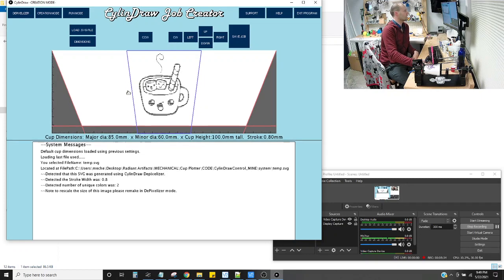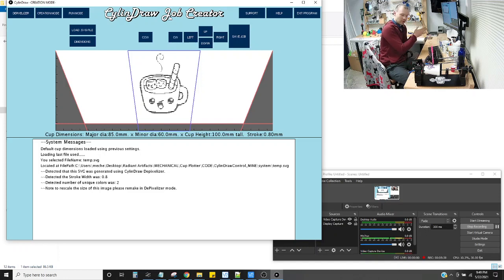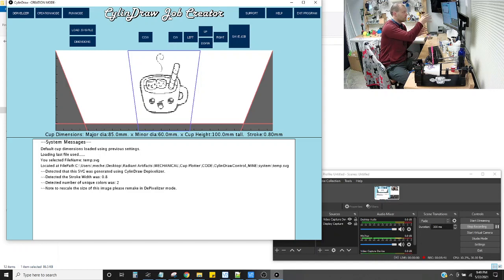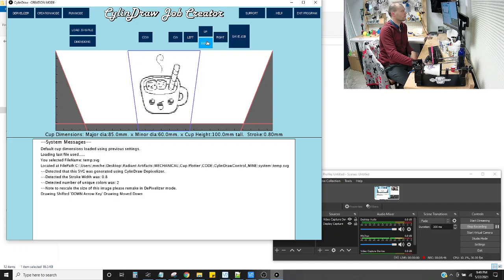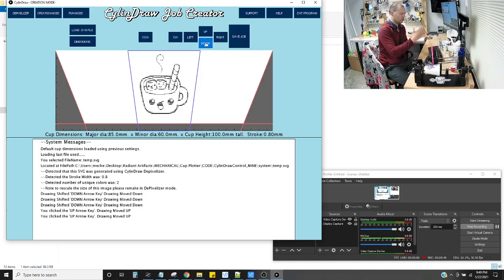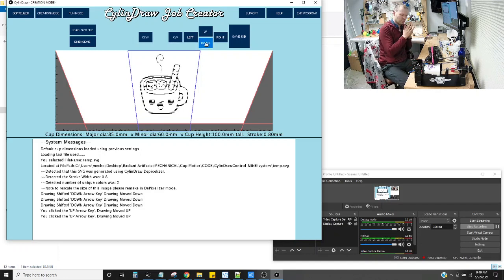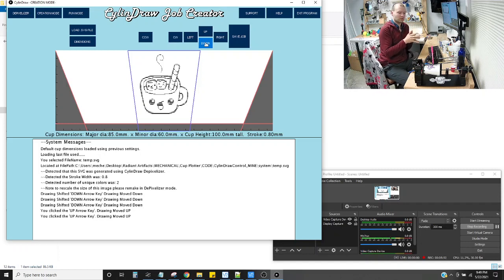So in here, in the job creator, I'm going to take an SVG. It could be a generic one from Inkscape, or it could be one that you've made with Depixelizer. And it imports that, and it adjusts where it's going to end up on the cup. And it turns a vector into machine-readable code.